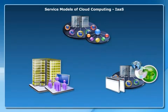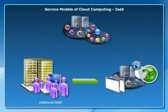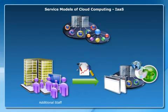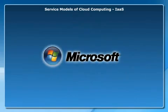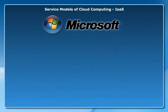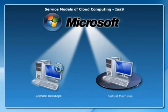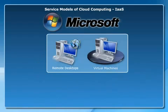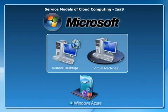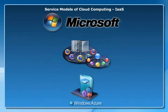However, the organization needs to allocate additional staff to maintain and manage the infrastructure and the application. Microsoft has proposed remote desktops and virtual machines to Microsoft Windows Azure as an IaaS offering.